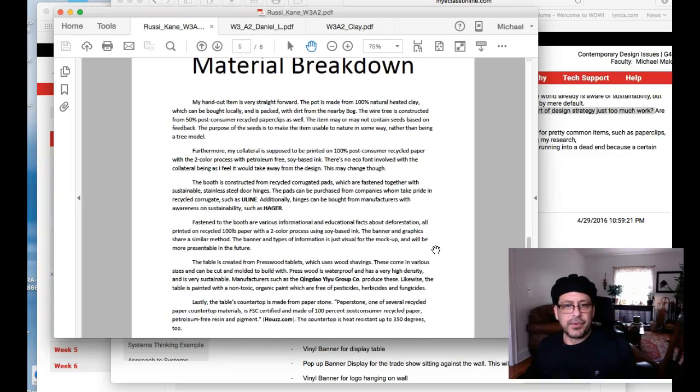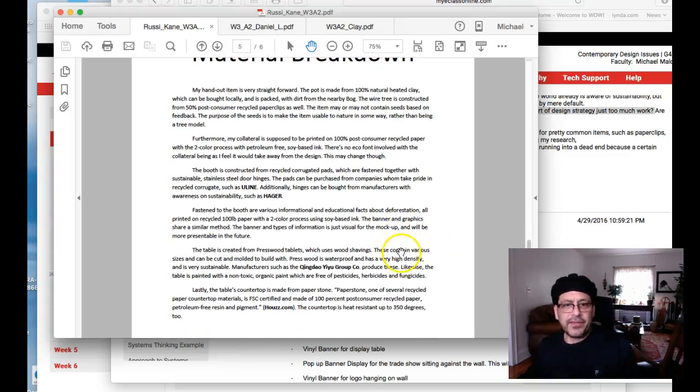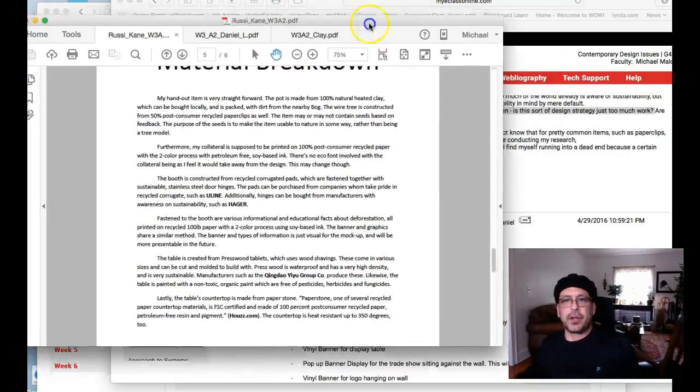Booth is constructed from recycled... So this is great. And this stuff is all good stuff.